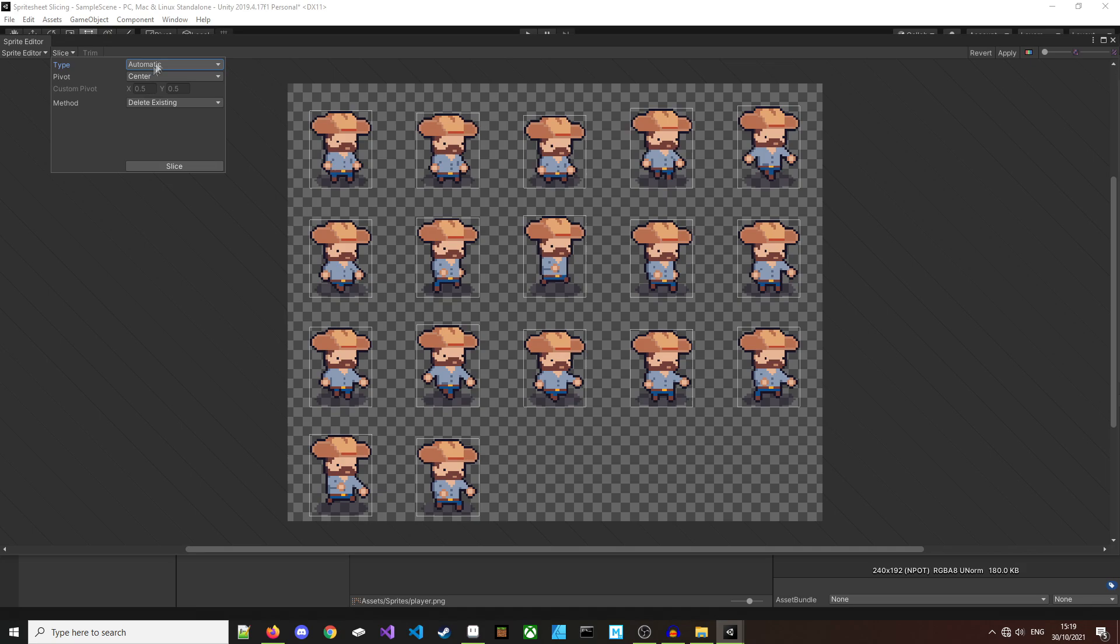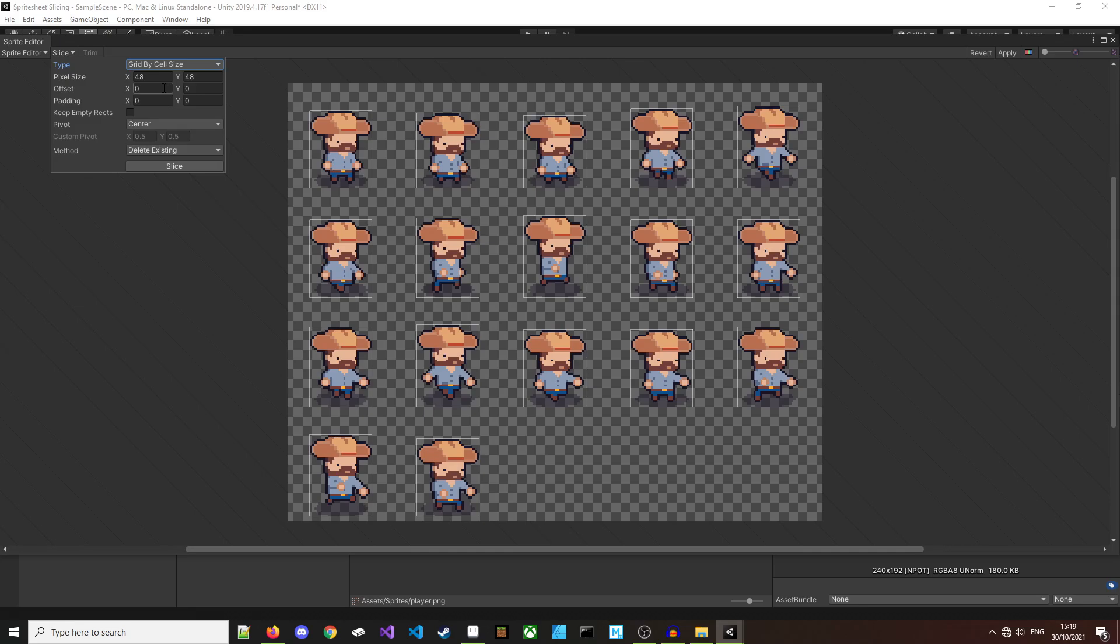The other two options are grid by cell size and grid by cell count. Both of these are really useful if you have evenly distributed sprites in a standard sprite size. Since we have all of our sprites in a 48 by 48 block, I'm going to choose grid by cell size and I'll put in 48 by 48.